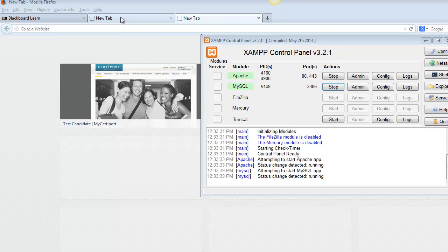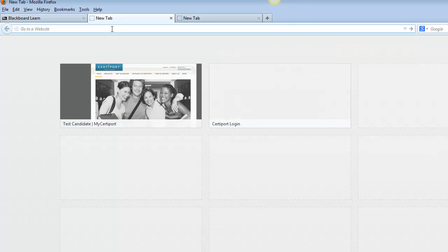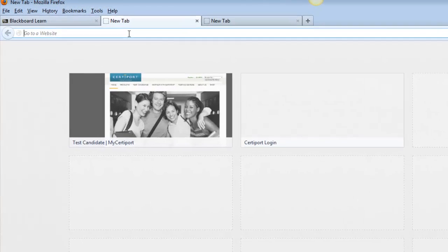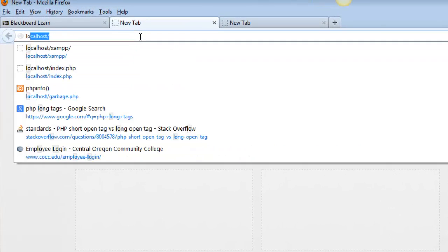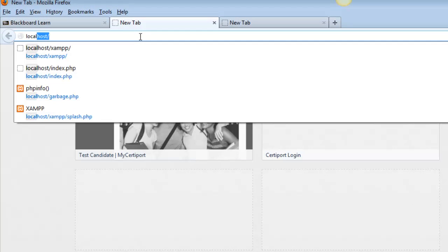This video is going to talk about how to make sure that you've got PHP up and running, which is probably why you installed XAMPP. In the previous video, I showed you that you can go to a web browser and in the address bar type in localhost.